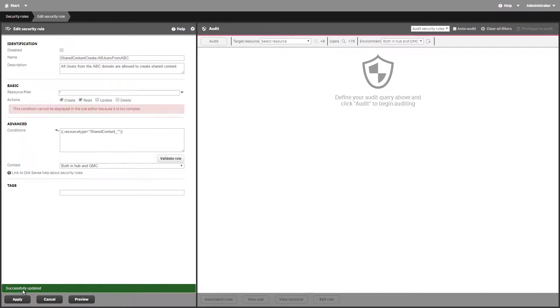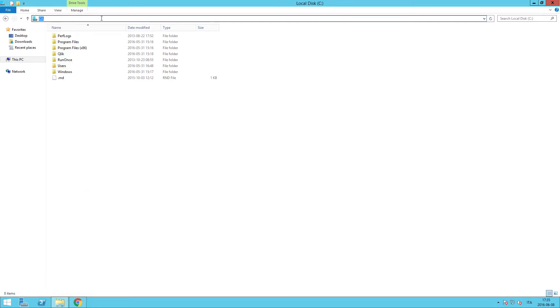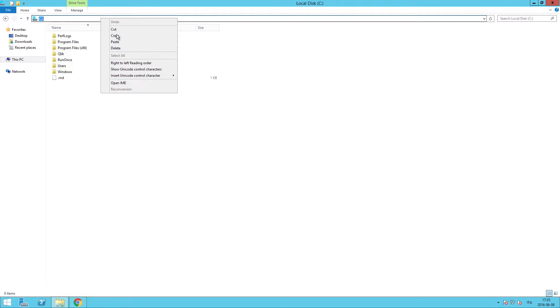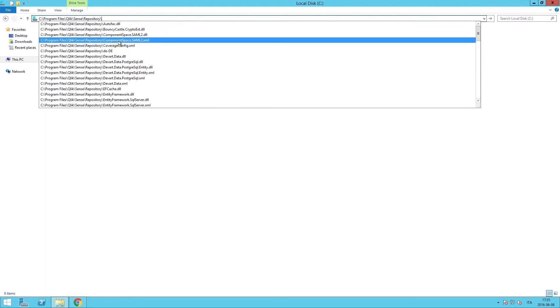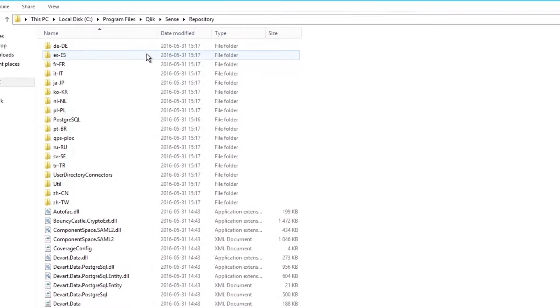You must also enable shared content in the Qlik Sense repository. To do this, update the Qlik Sense repository configuration file.